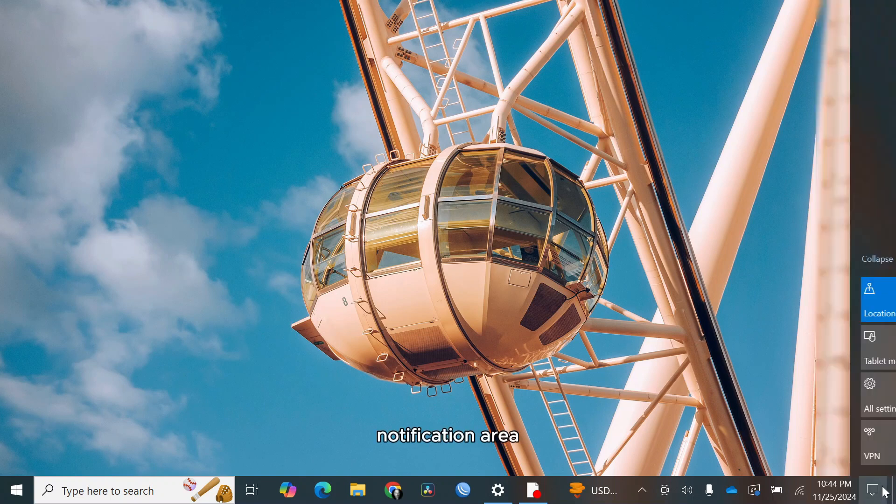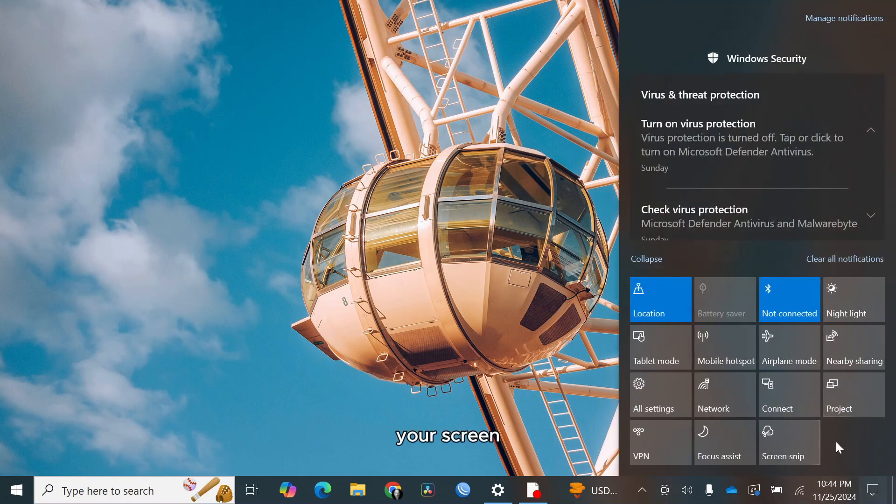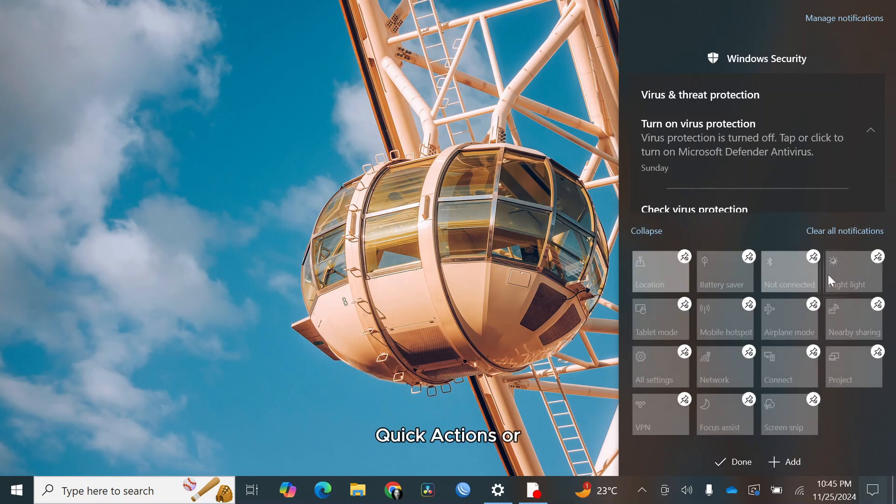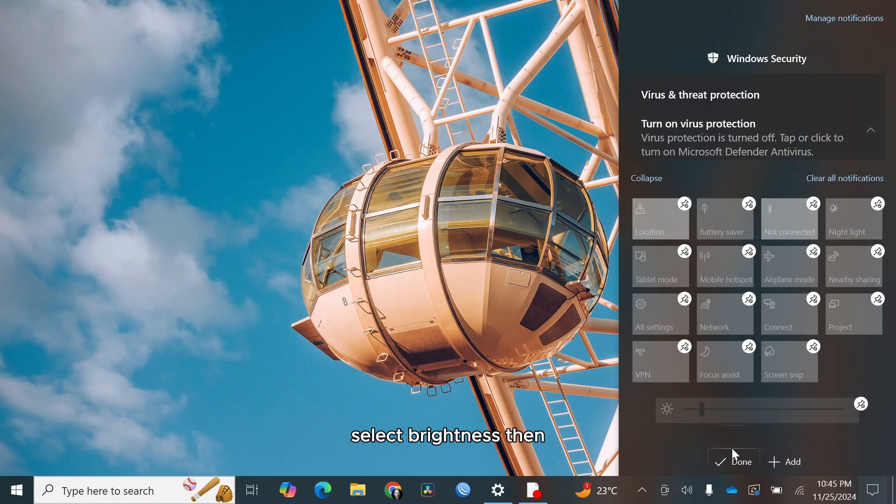Click on the notification area at the bottom right corner of your screen. Right-click on an empty space and select edit quick actions or edit. Click on the add button and look for the brightness option. Select brightness, then click done.